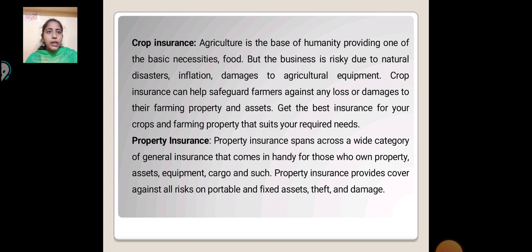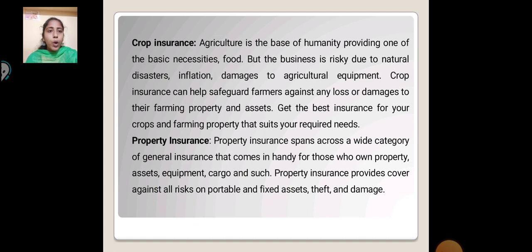Crop Insurance: Agriculture is the base of humanity, providing one of the basic necessities — food — but the business is risky due to natural disasters, inflation and damage to agriculture equipment. Crop insurance can help safeguard farmers against any losses or damage to their farming property and assets. Get the best insurance for your crops and farming property that suits your required needs.